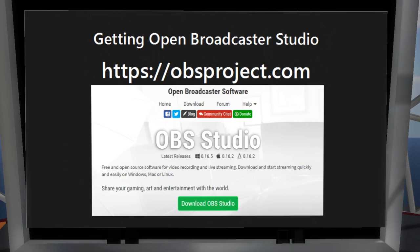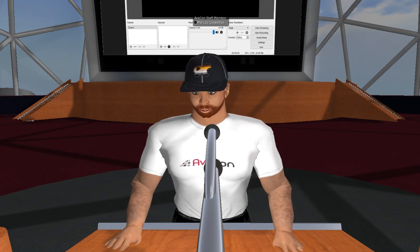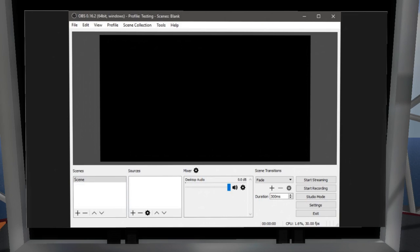You can get Open Broadcaster Studio at OBSproject.com. The download link is very prominent — you click on it, it'll ask what operating system you have, and take you right to the correct download for Windows, Mac, or Linux. Once it's installed and you open it up, you'll see a window that — as I said — isn't as intuitive as a commercial program might be. But once you know what each part does, it is not that difficult to use.